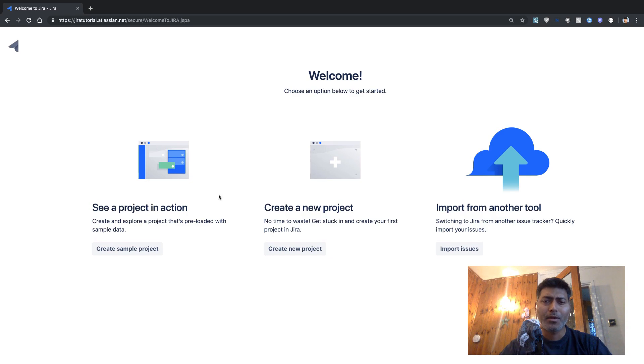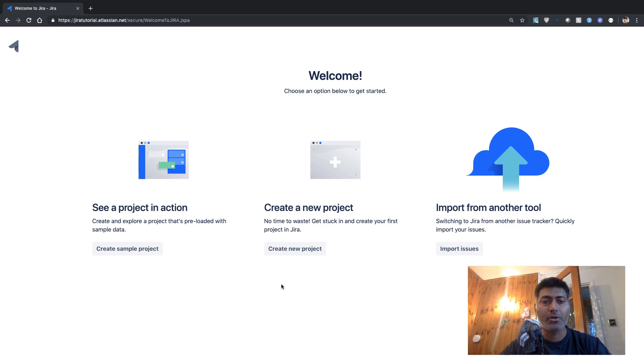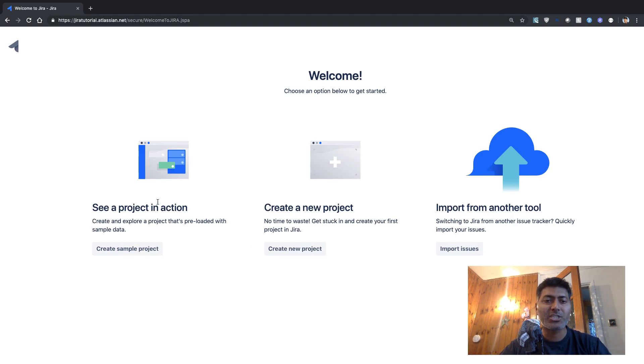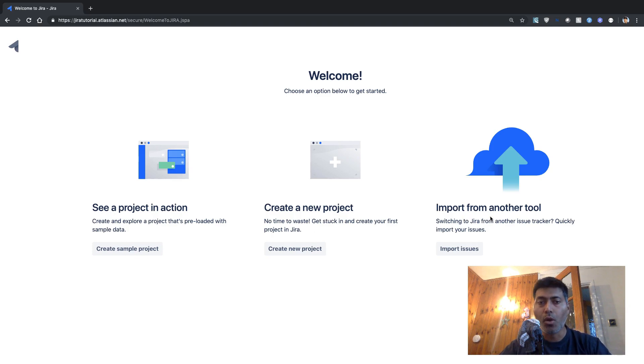But it seems like we have this welcome screen. So what I want to do quickly is, I have a few options: see a project in action, create a new project, import from another tool.